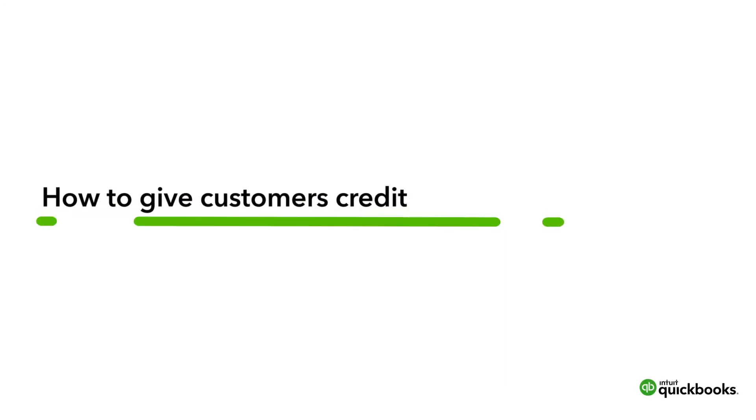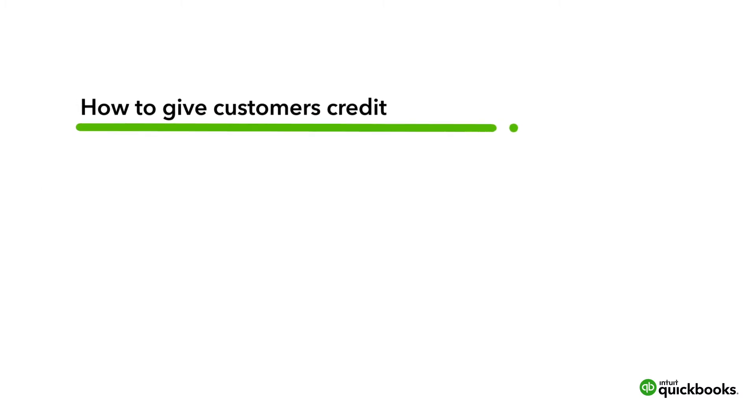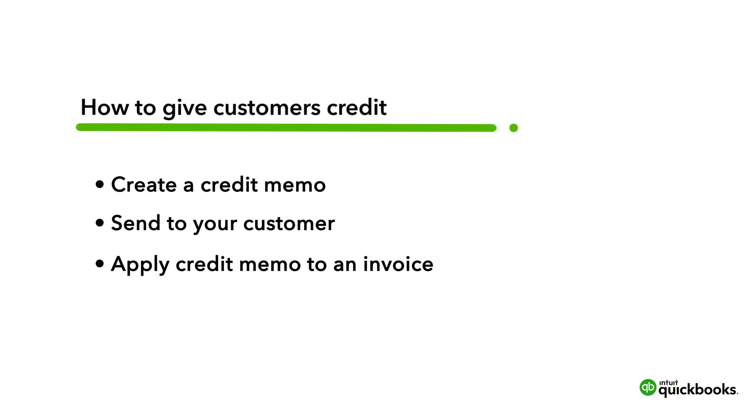You can easily issue credit to your customers in QuickBooks Online. To do this, we'll go over how you create a credit memo, send it to a customer, and then apply that credit to an invoice.